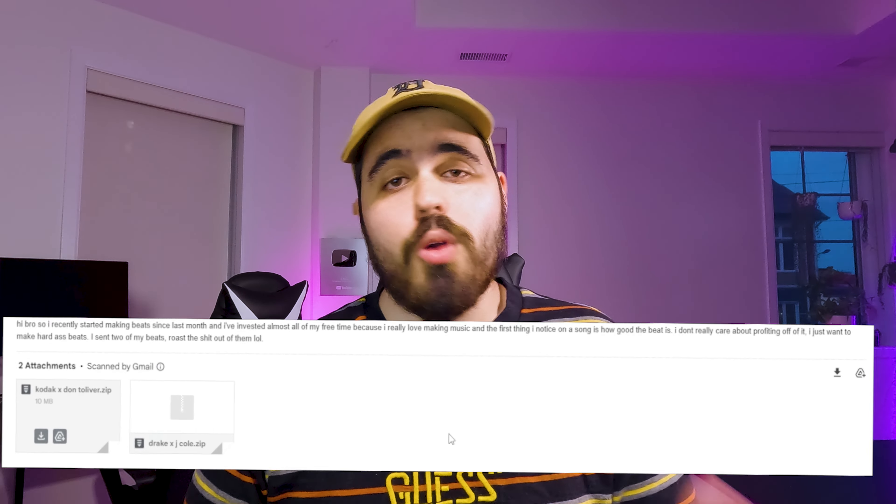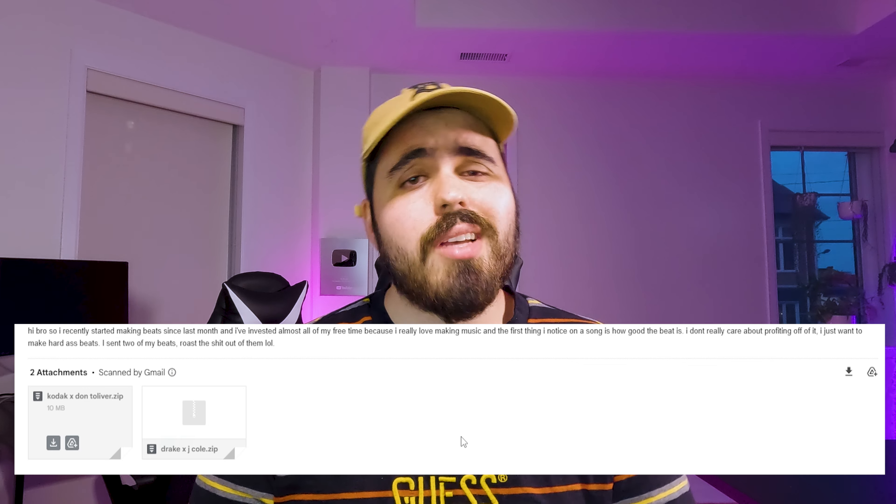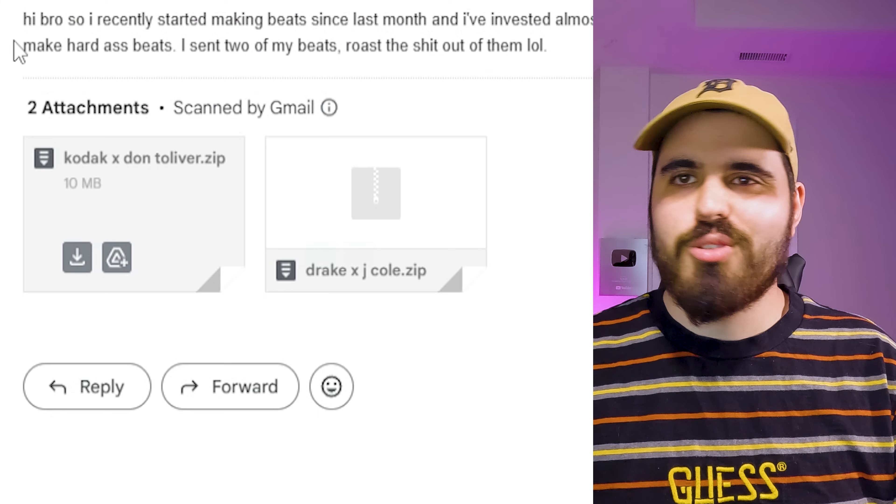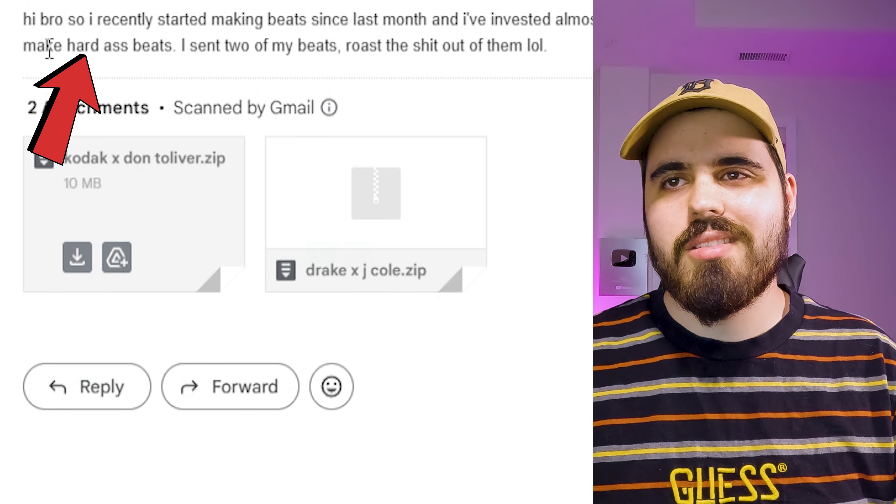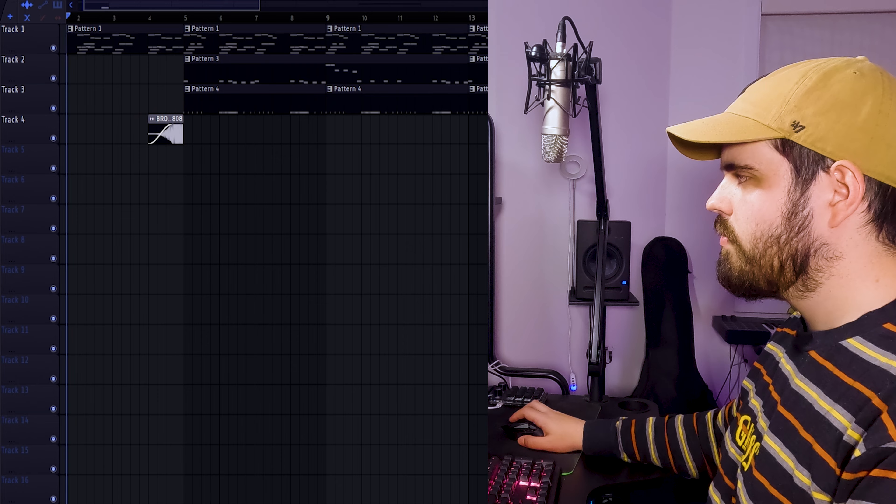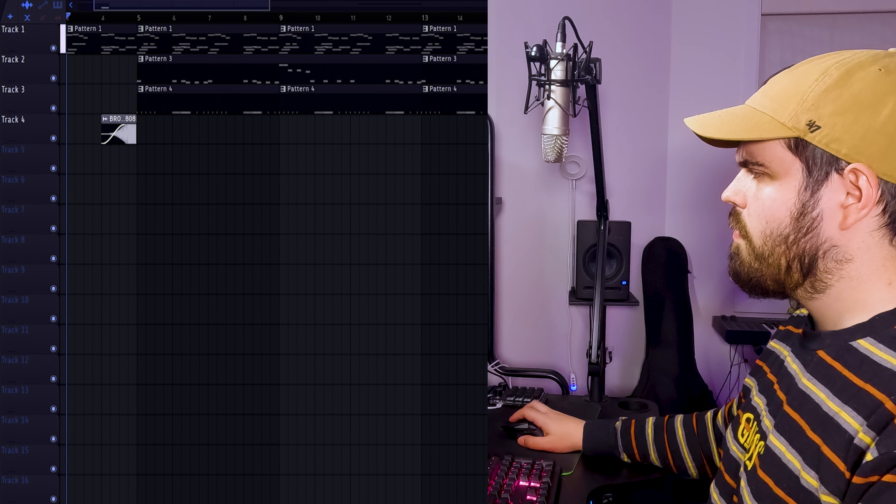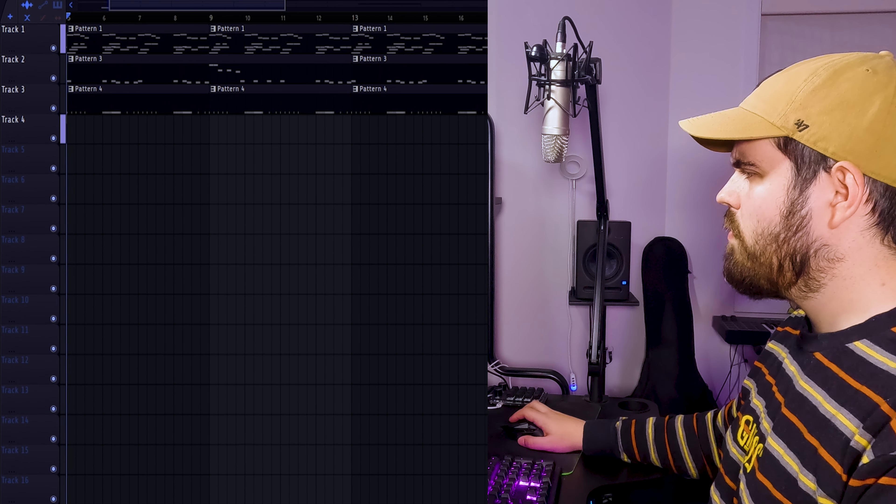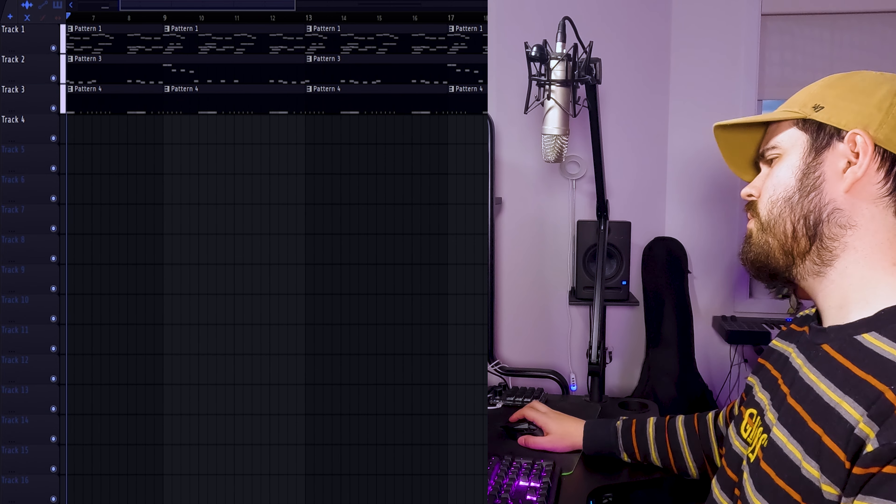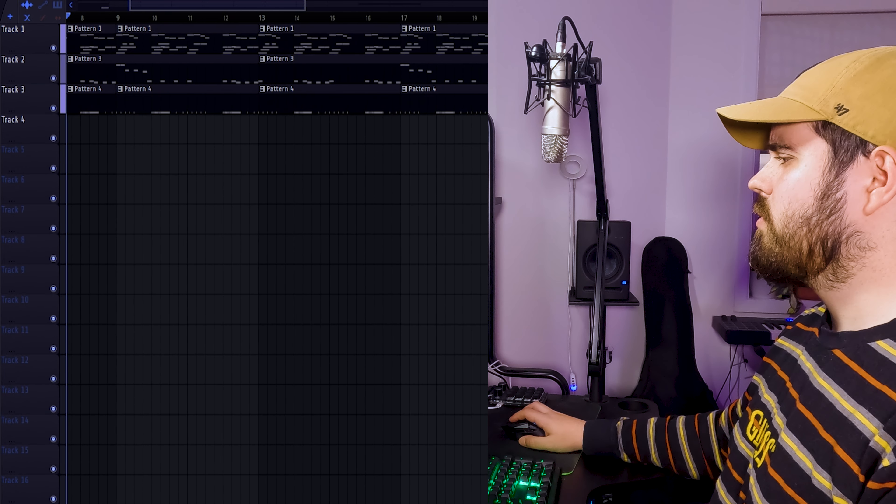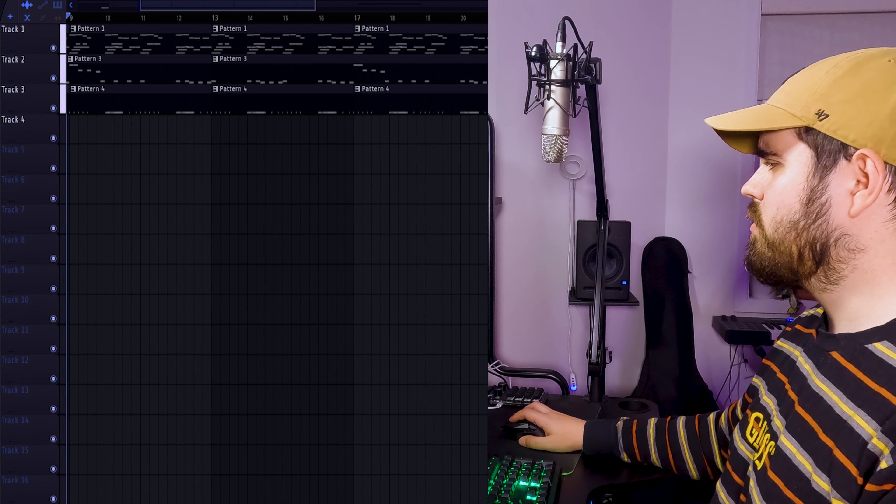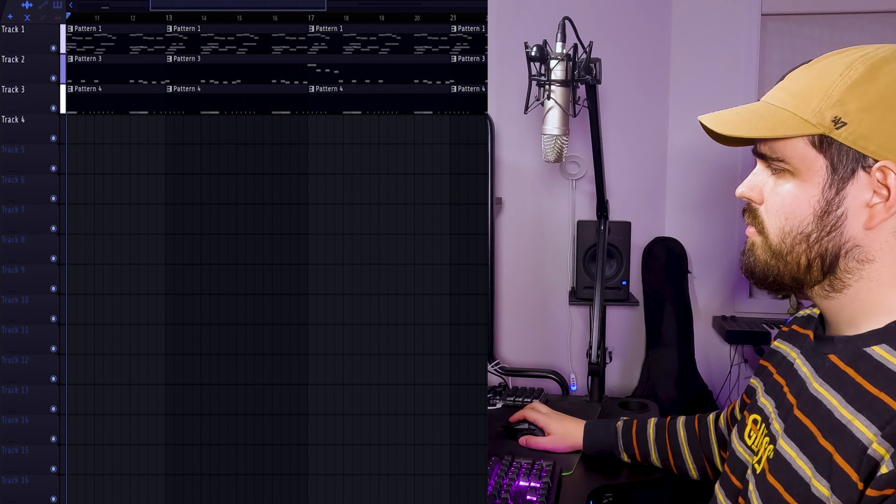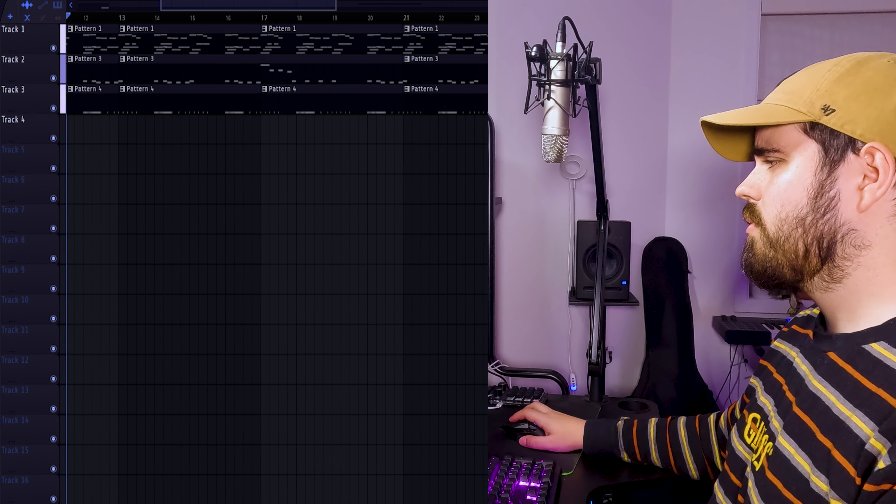Now if you're not as experienced as Novak, don't worry because Drogza sent me in a beat as well. And Drogza has only been making beats for about a month. And Drogza just wants to make some hard-hitting beats. Let's give it a listen. Bruh. What in the nursery rhyme type beat was that?